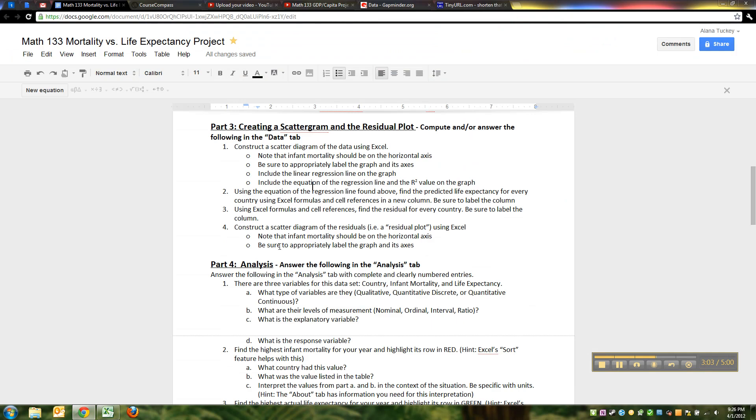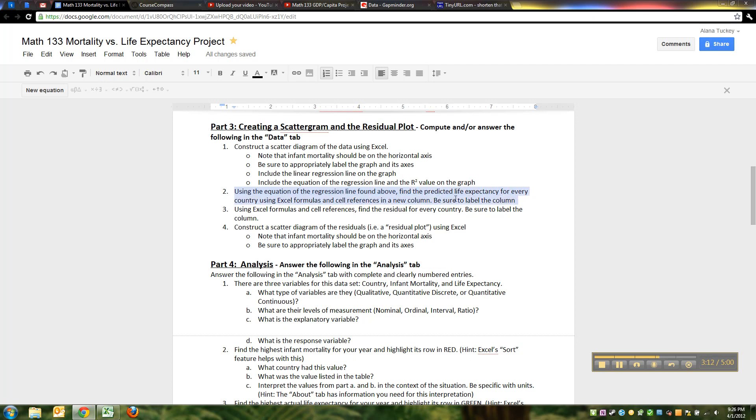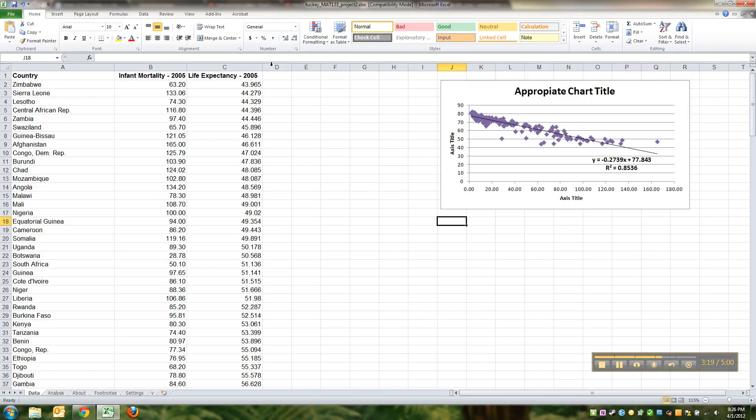We've made a scatter diagram. You've got to figure a little bit out by yourself. Then we're going to use the equation of the regression line found above and we're going to find the predicted life expectancy for every country using formulas and cell references in a new column. Be sure to label that column.